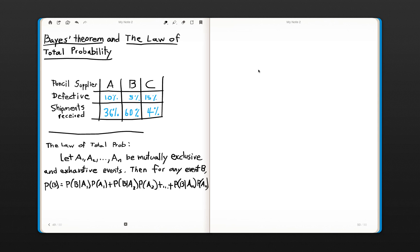Hello, this is Dr. Mee at the Actuarial Academy, and we are going to review Bayes' Theorem and the Law of Total Probability. I've put together a separate video just to cover these concepts because they're foundational for many of the problems that you will need to solve on the actuarial exam.